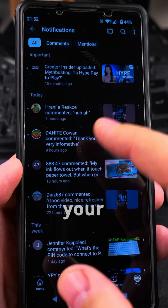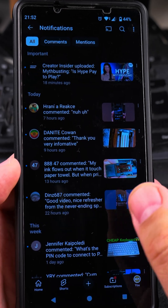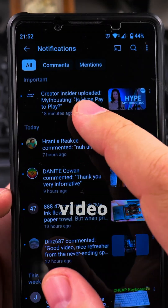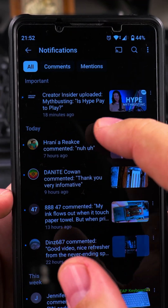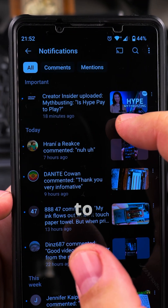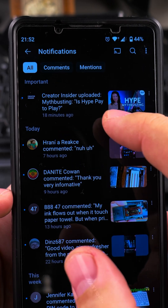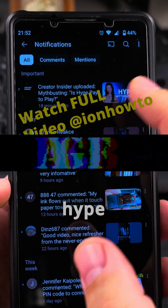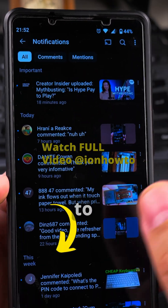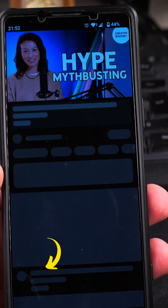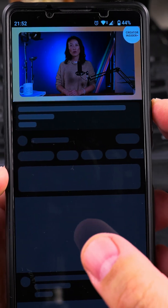I have a video here from Creator Insider: 'Myth Busting — Is Hype Pay to Play?' Is it worth it to use it or not? We will use this one.